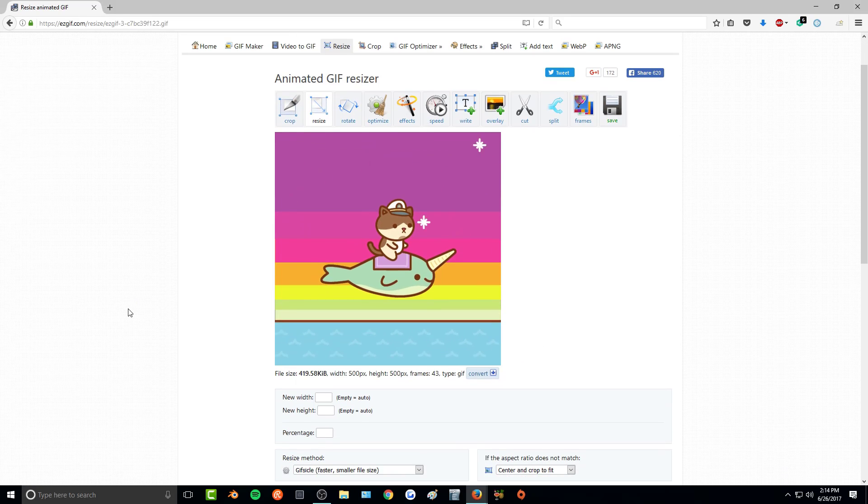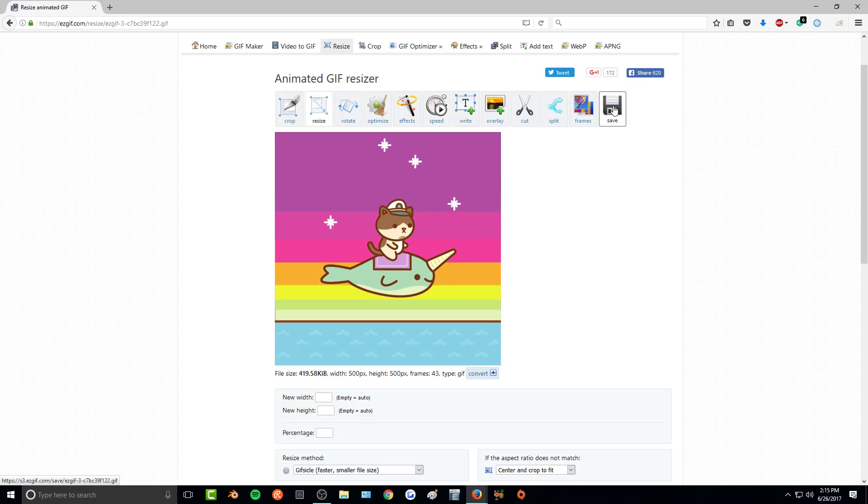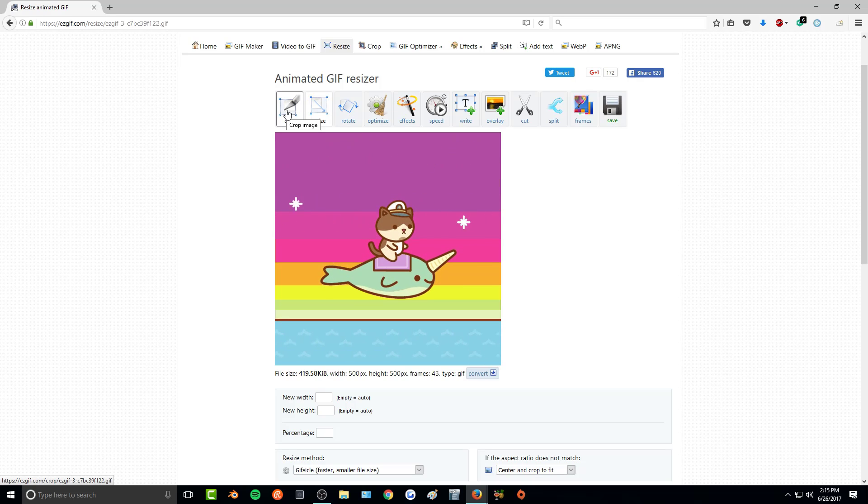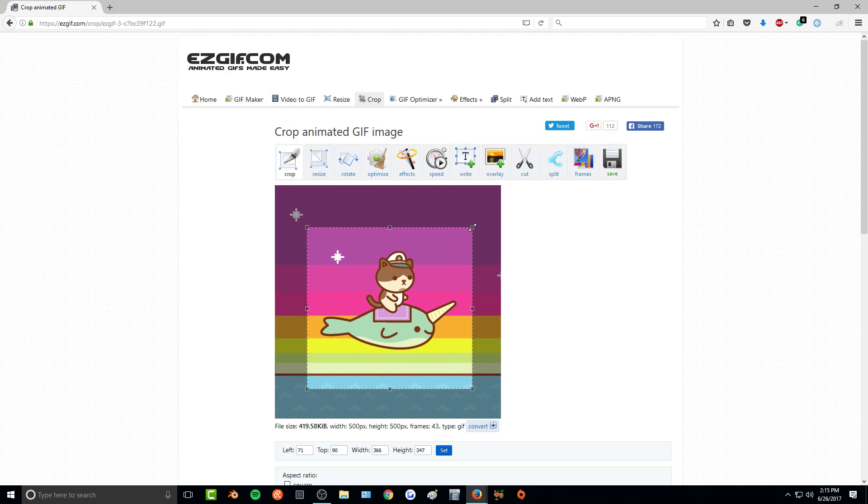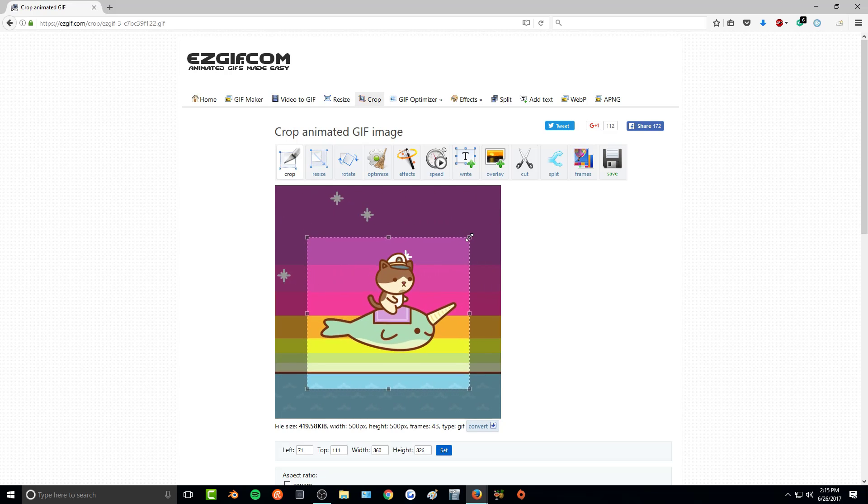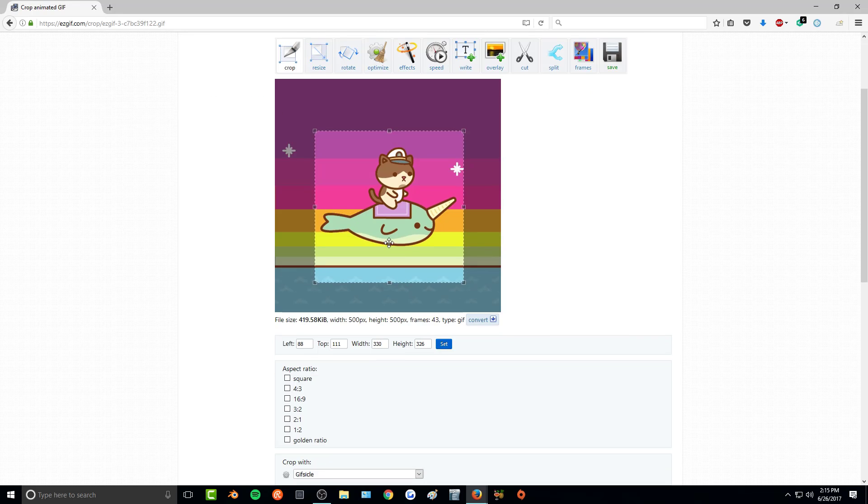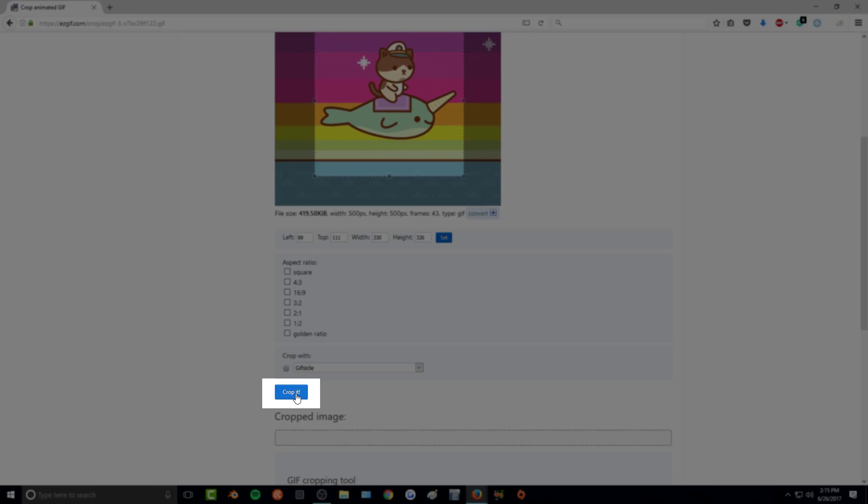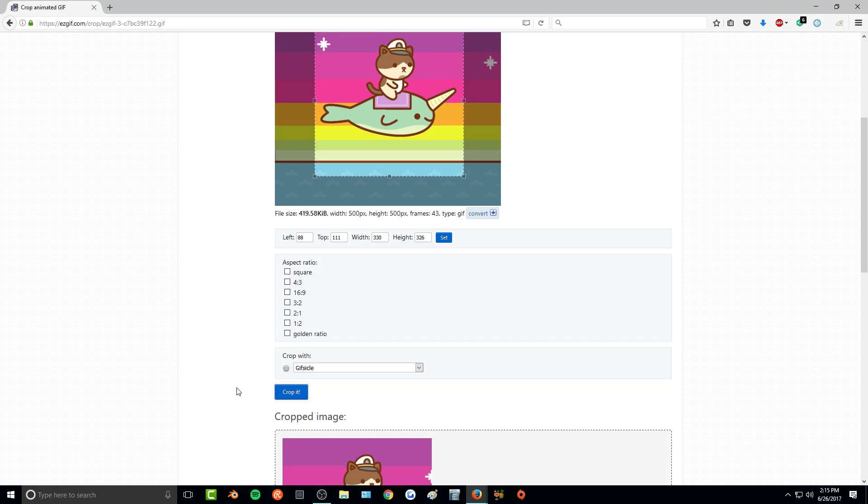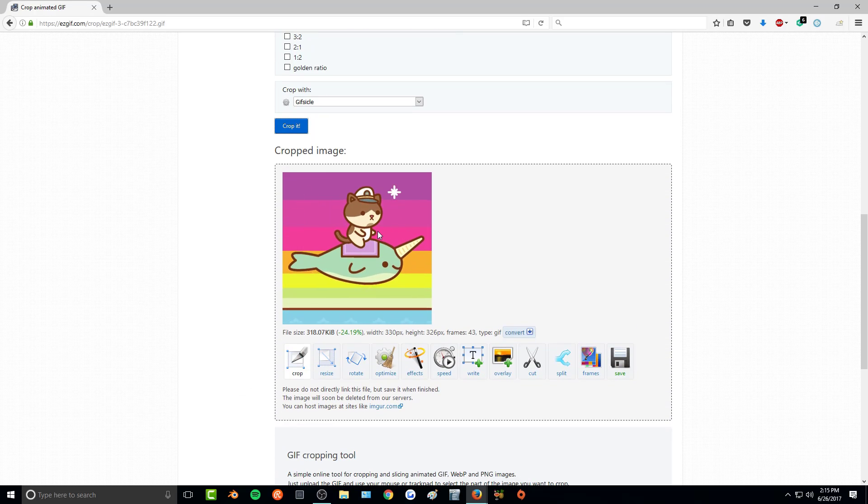And there it is. You can edit this photo however you wish. For me, I'm going to crop it. So once I'm happy with how the crop is looking, I'm going to press crop it. And then there's the cropped image.